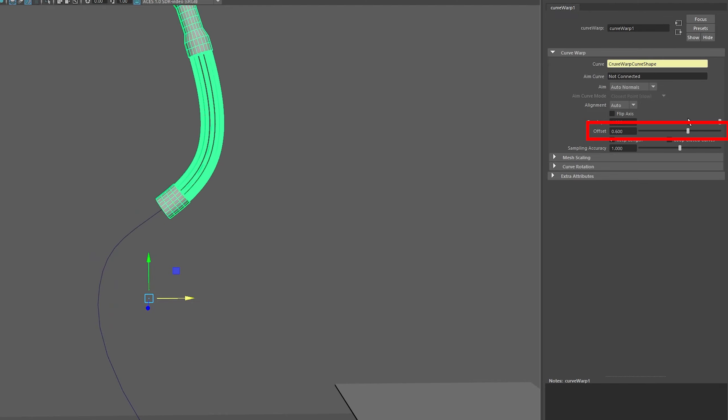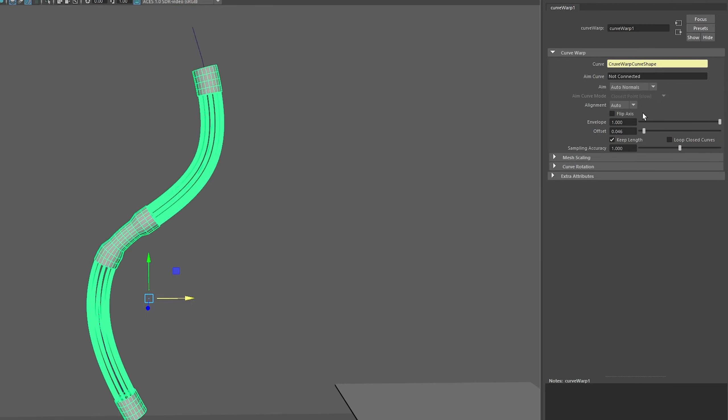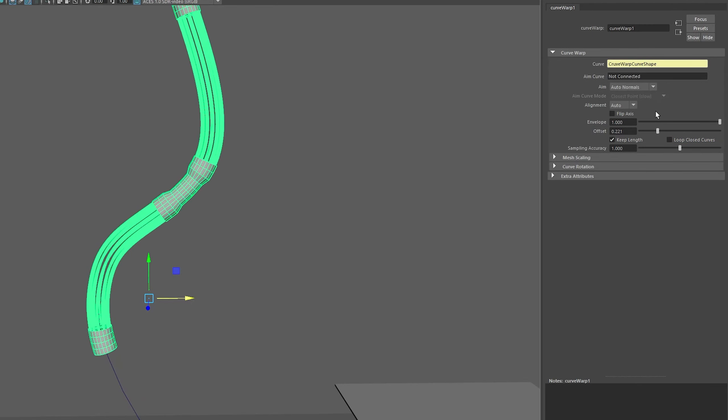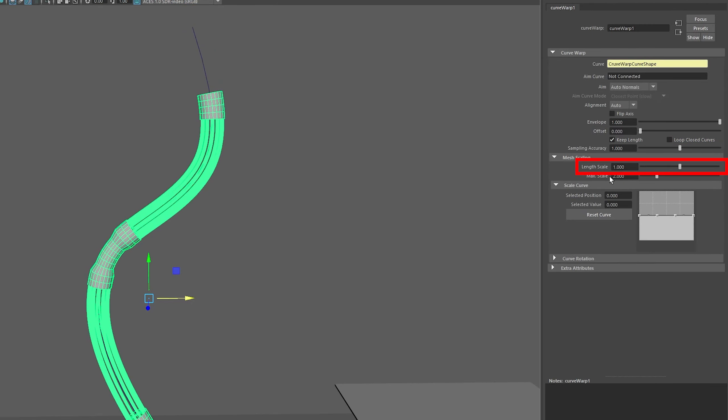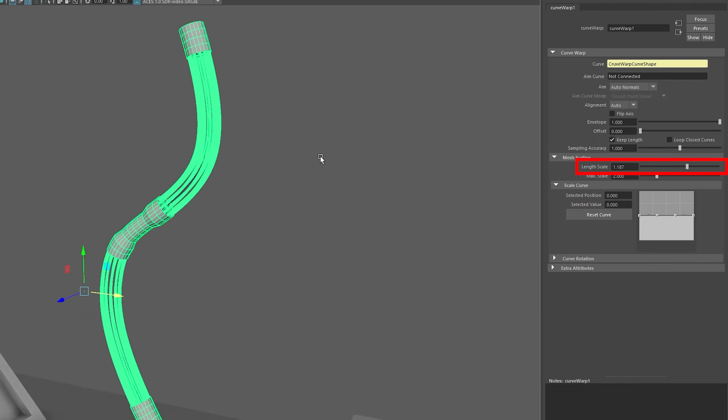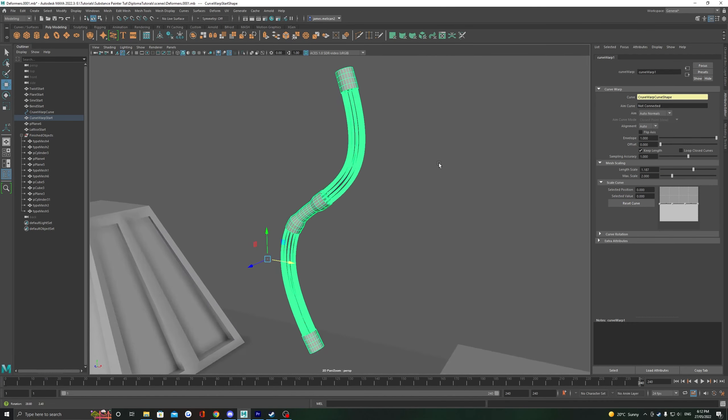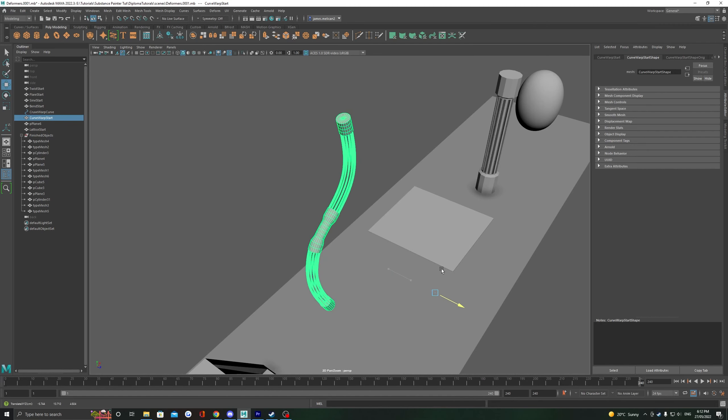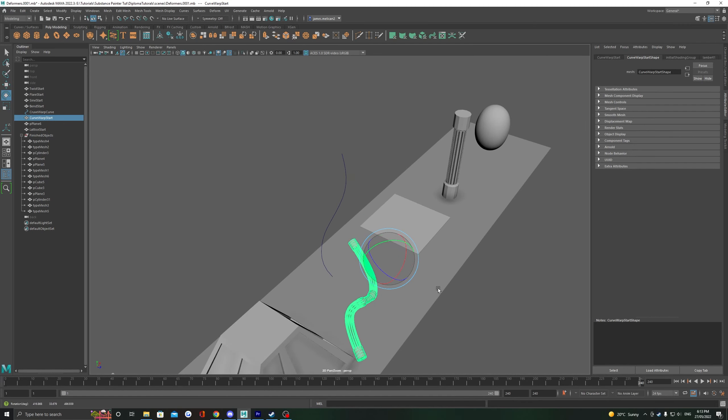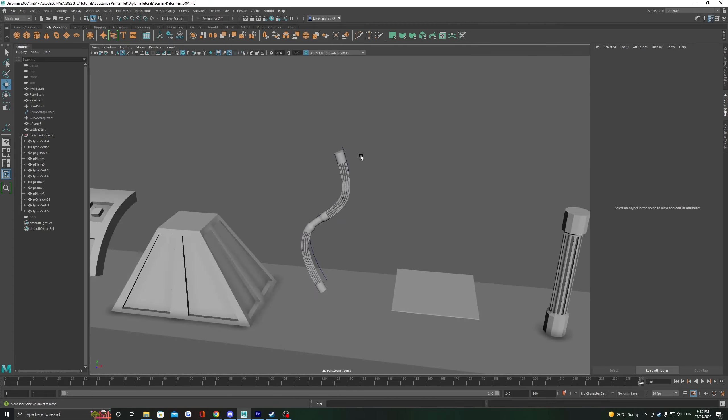Another great one to check out is mesh scaling, where we have length scale, that is going to just let us stretch our object so it fits along the length of the curve a little bit easier. Once you're happy with your final curve shape, you can of course delete history, and then you can safely delete the curve underneath.